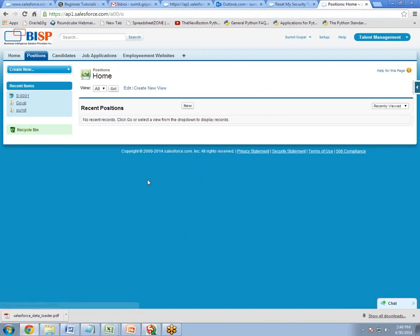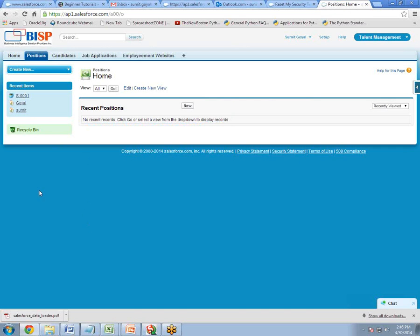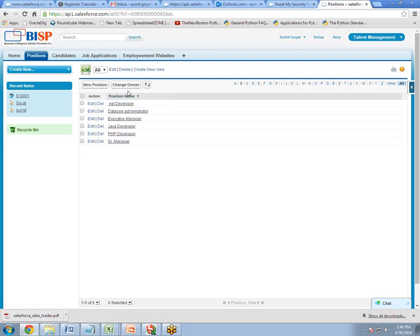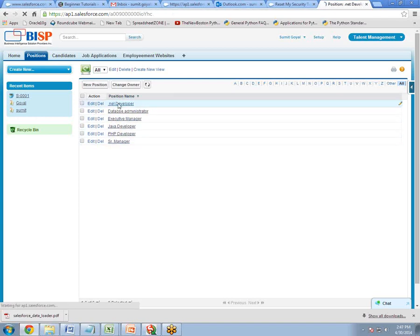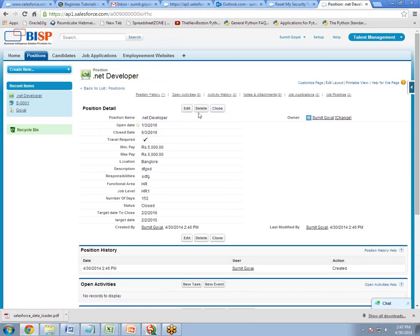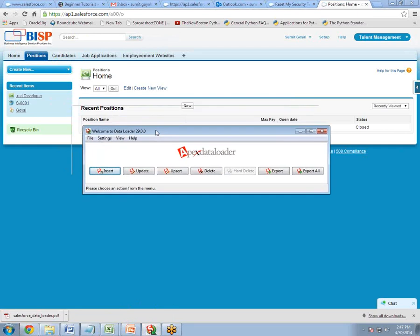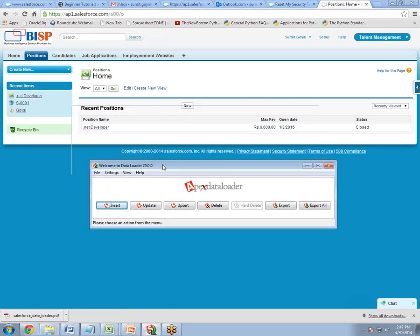The records have been inserted into Salesforce. But if I click on Position, the records may not appear right away because we inserted from an external application. You need to click Go to refresh, and as soon as you click Go, all six inserted records are displayed. If you open any record, you can see all the details — position name, open date, close date, travel required — everything is there. This is how we use Data Loader to insert records into the Salesforce database.